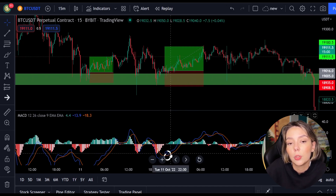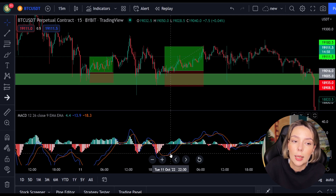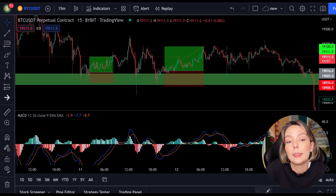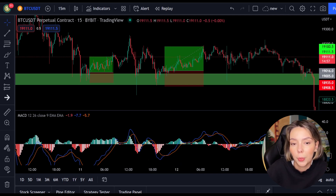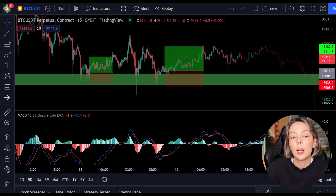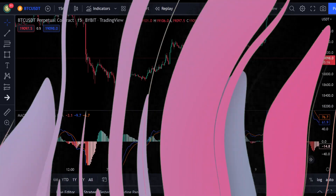I think the concept is clear. I'm going to back-test this strategy now so you can see it works over the longer term. I will fast-forward through the charts and then discuss the results.